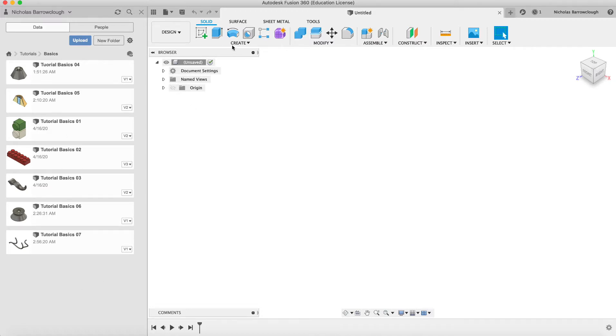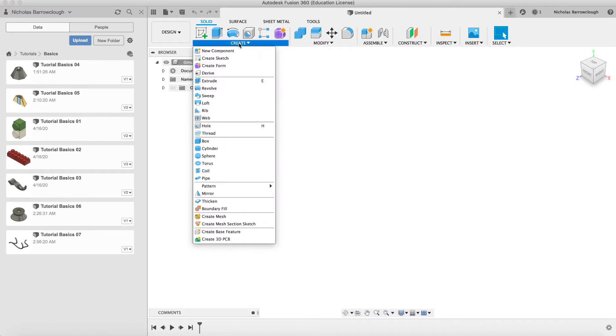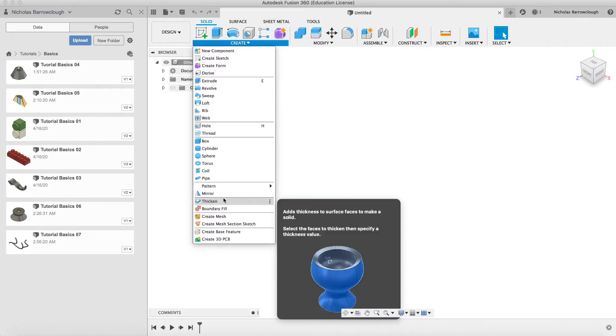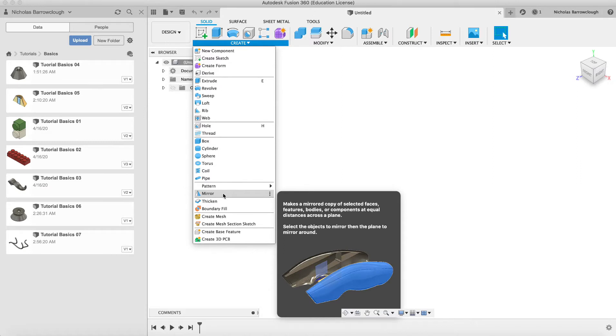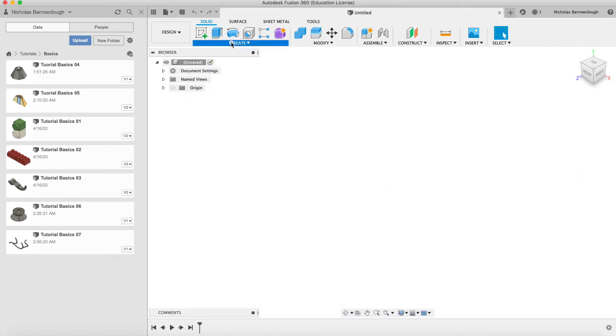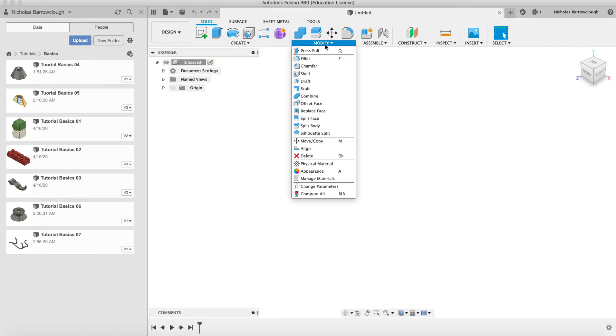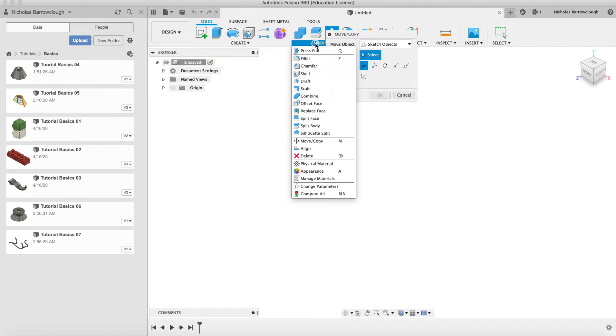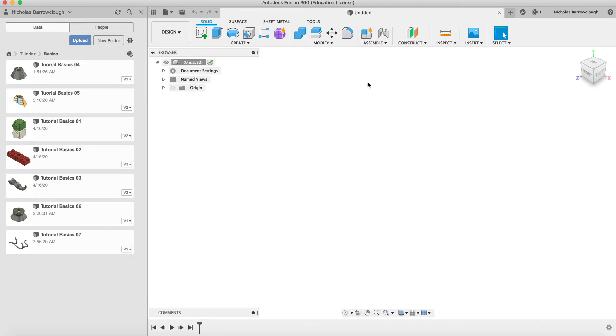We've been covering each of the different create tools here and now I'm going to look at some of the modify tools and shelling. So if we want to create an object that is hollow but has a wall thickness to it, then we would use a shell tool.